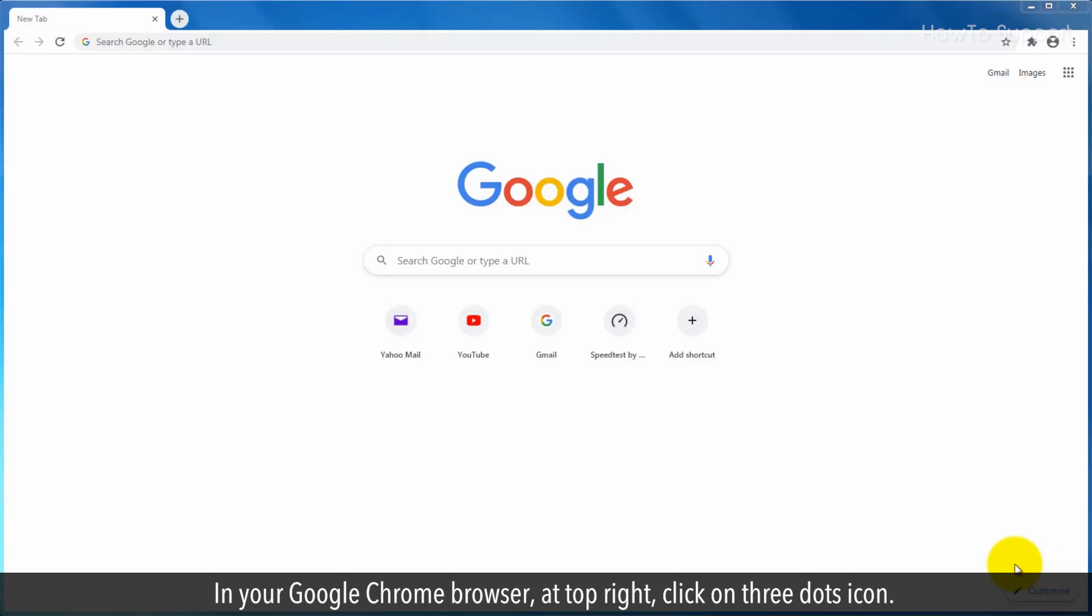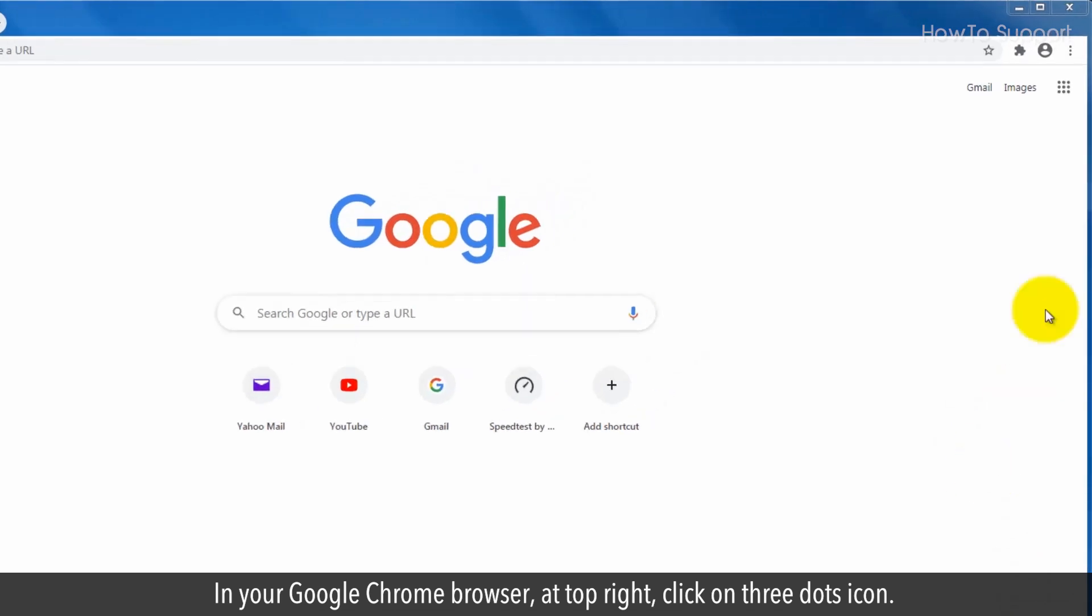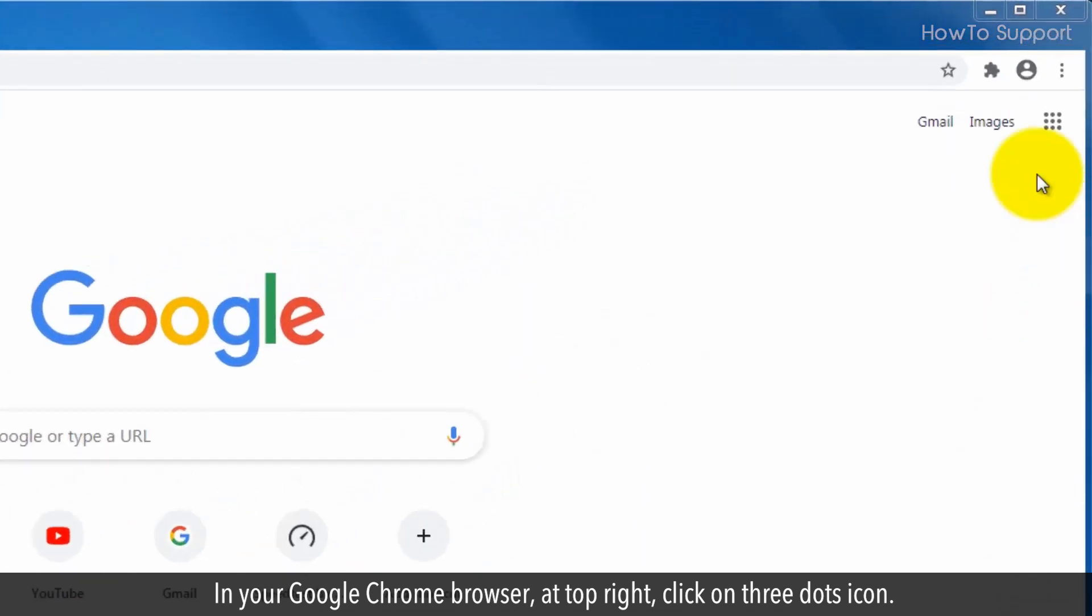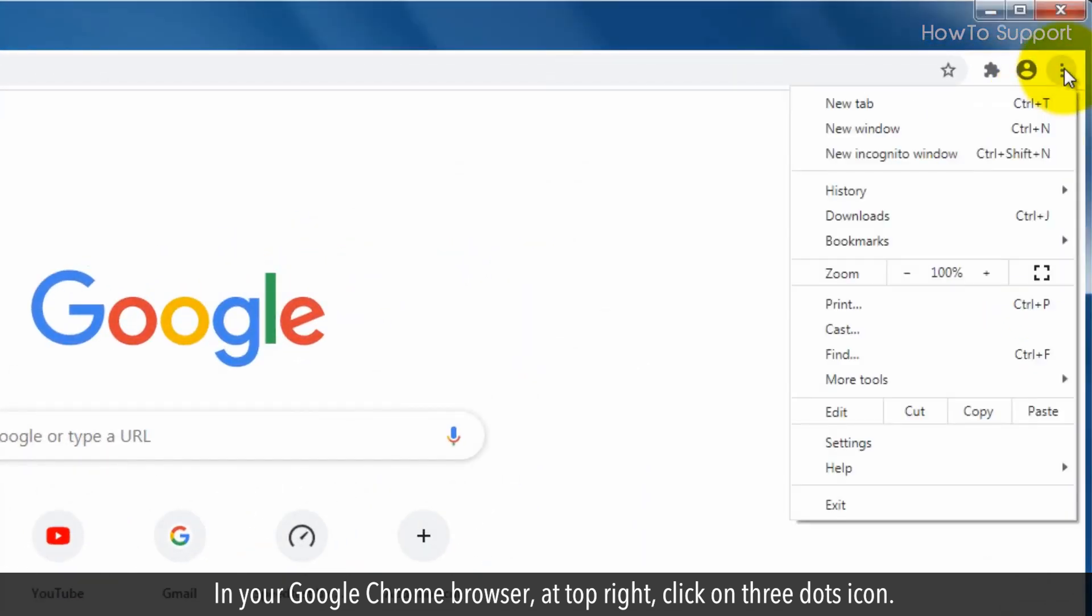In your Google Chrome browser, at top right, click on three dots icon.